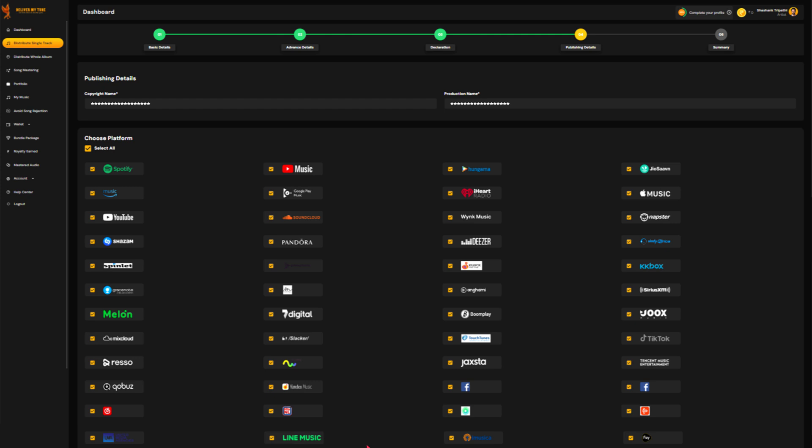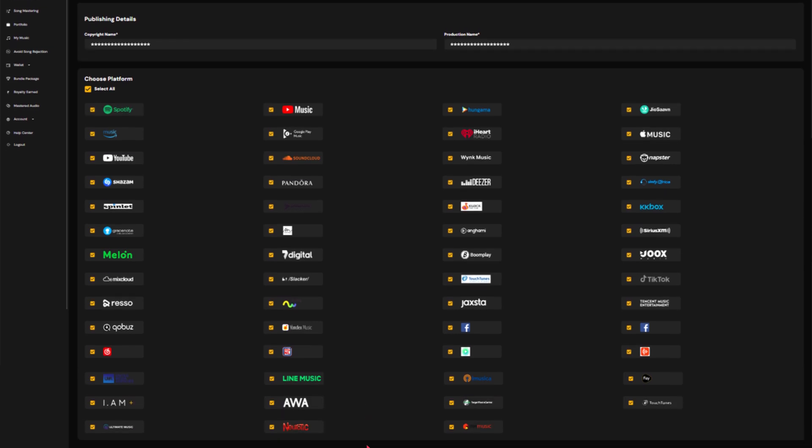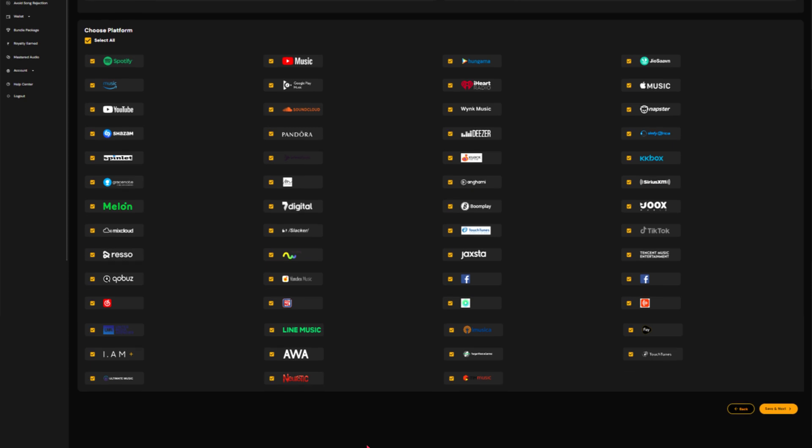After entering all the details, it's time to submit your music to the streaming platforms. Deliver My Tune selects all platforms by default, including Spotify.